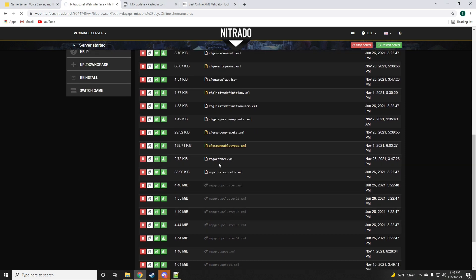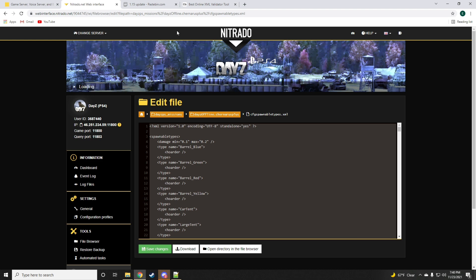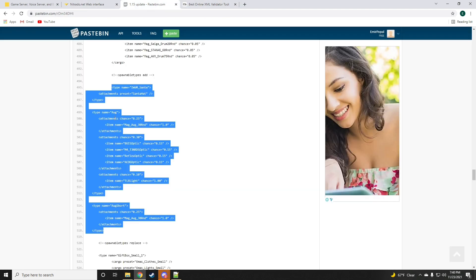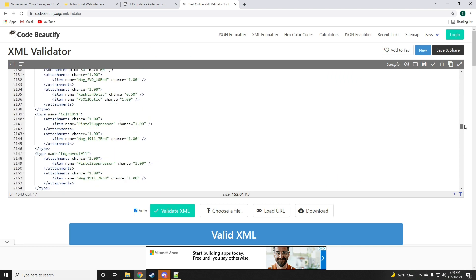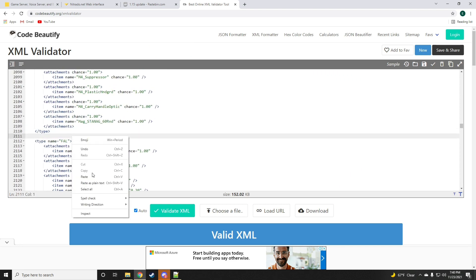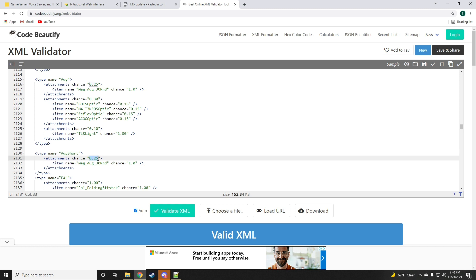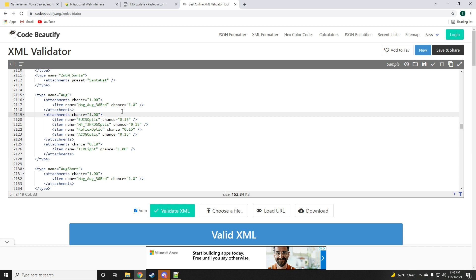And there's going to be adding to the spawnable types. This code. So just again pretty much drop this anywhere. This is responsible for giving attachments to your AUG, the new weapon. Now if you want it to have mags and attachments, just make the attachments to one. That way any AUG found on your server will always have these attachments on it.